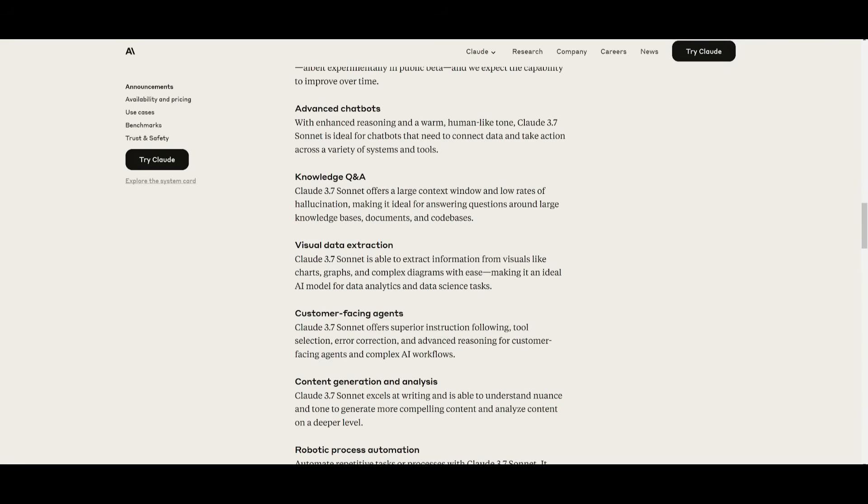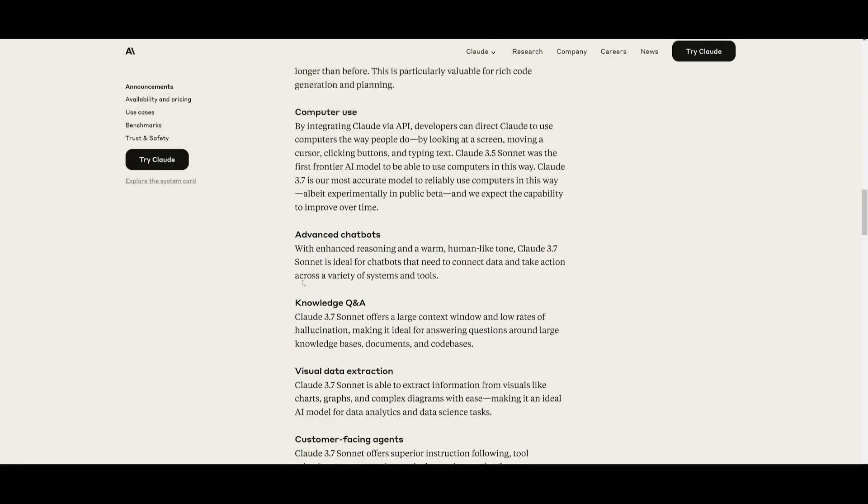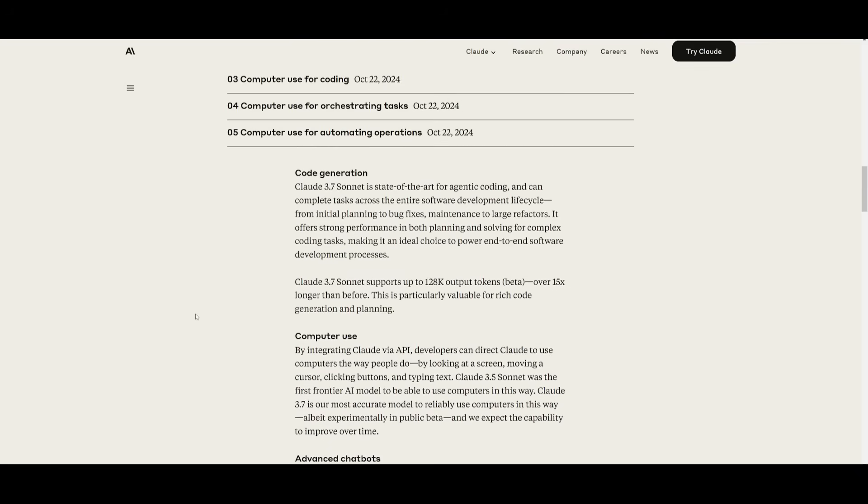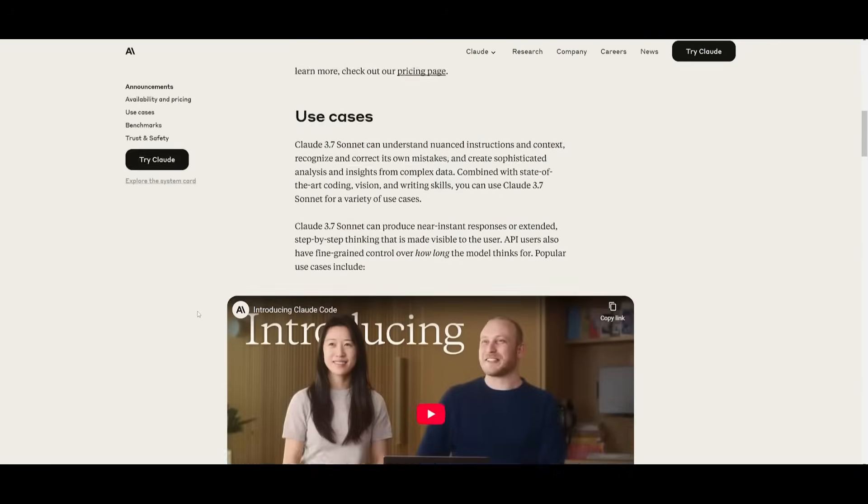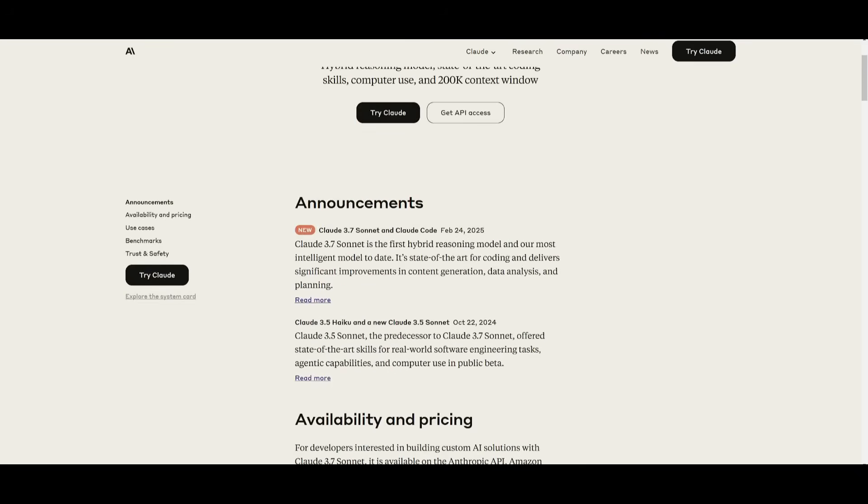Now the type of agent that I'm going to be creating is an agent that is going to be a data extraction agent. The reason why is because this model is able to extract information from visuals like charts, graphs and complex diagrams with ease. And it's known to be used for data analysis and data extraction, as that's what Anthropic has stated within their blog post.